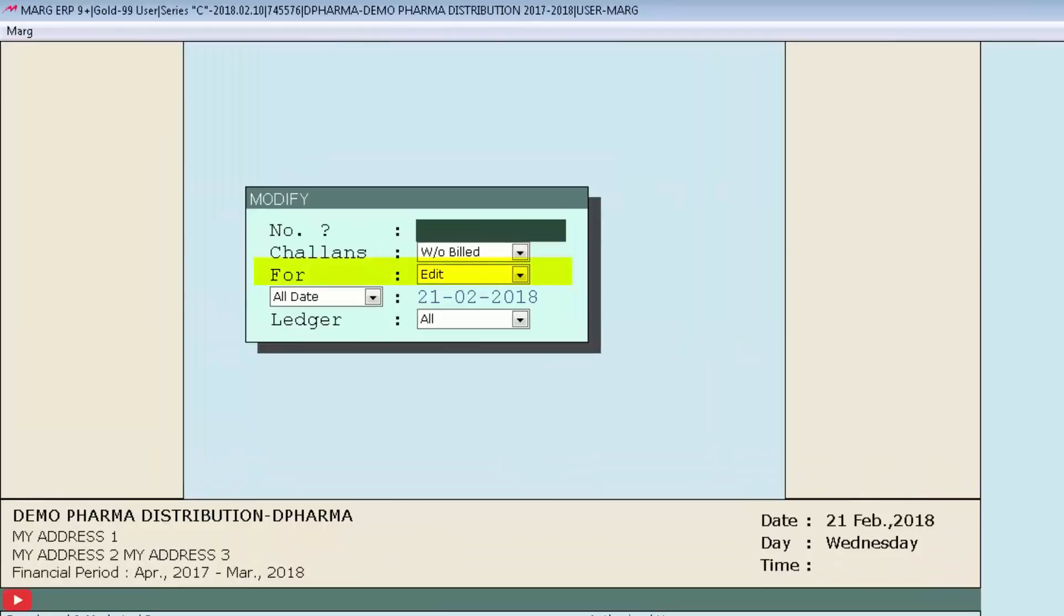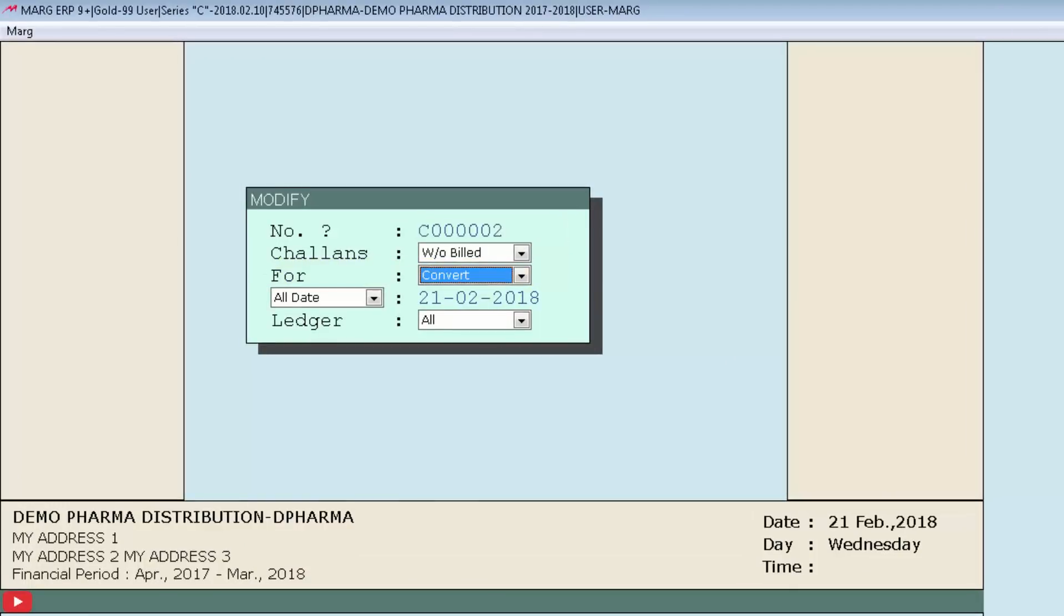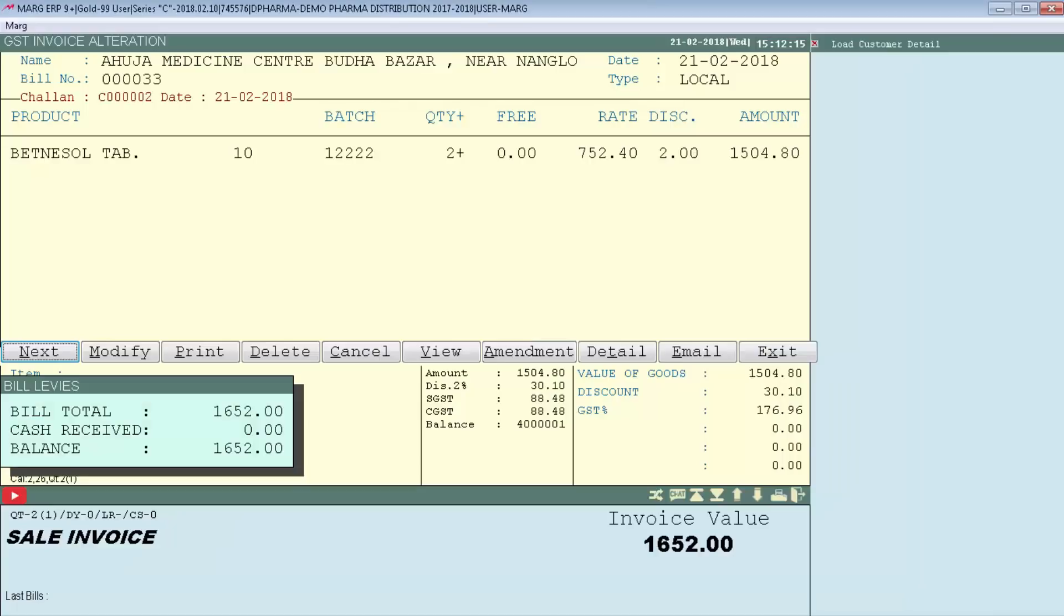In software, this field is set as Edit by default. But if you set this field to Convert and mention the chalan number in the number field, then automatically from this window, the chalan will get converted into sale bill, as you can see on the screen.